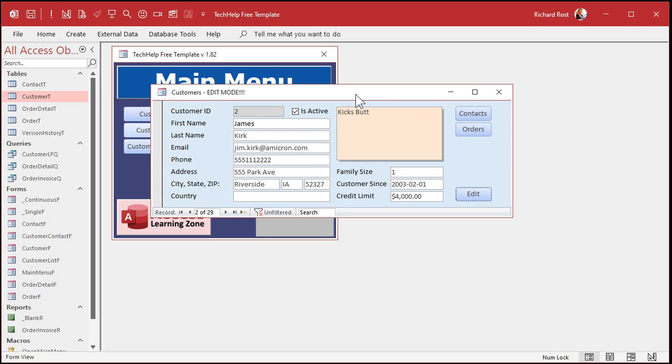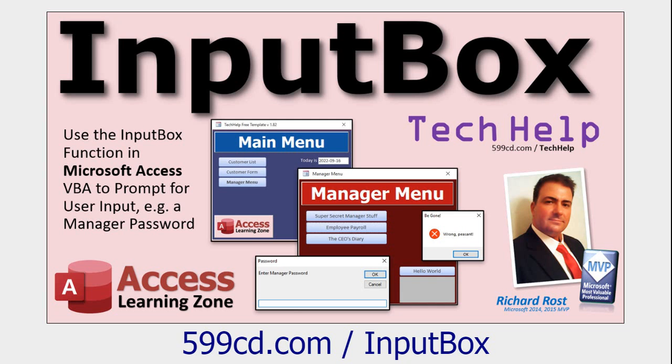Can you do something like ask for a password if they go into edit mode? Sure — you can require a password using an input box. I've got a separate video where I show you how to do that. Very easy to implement.